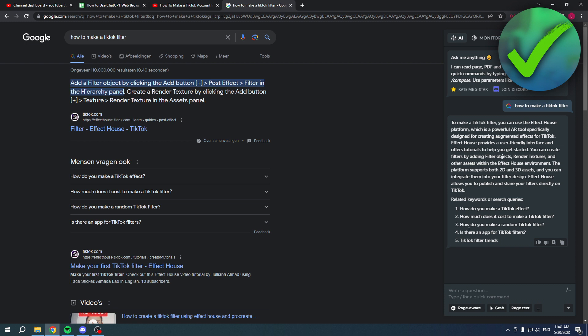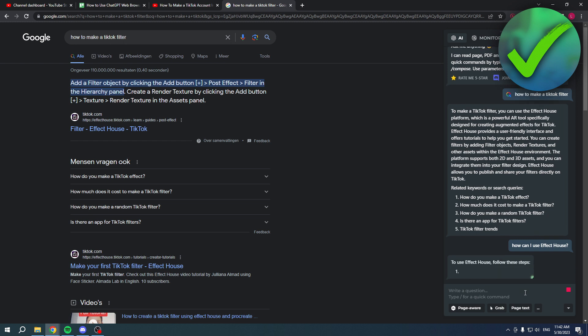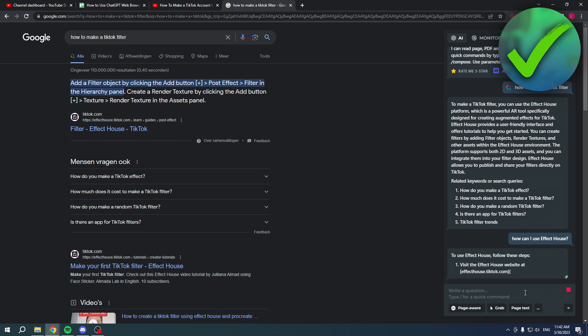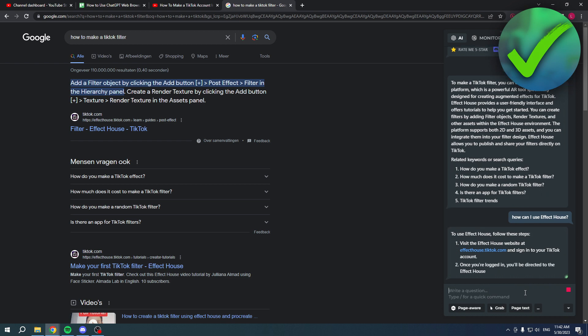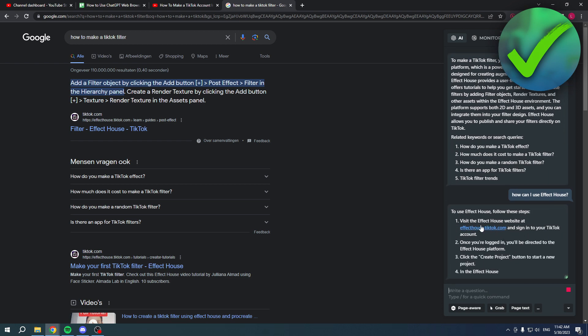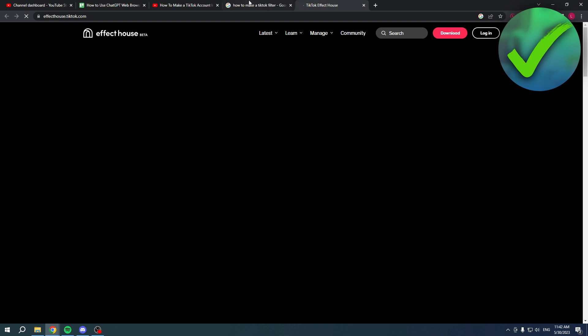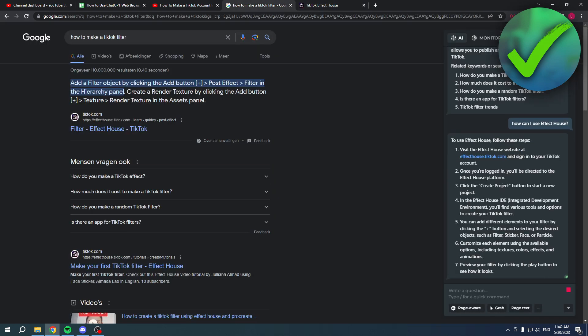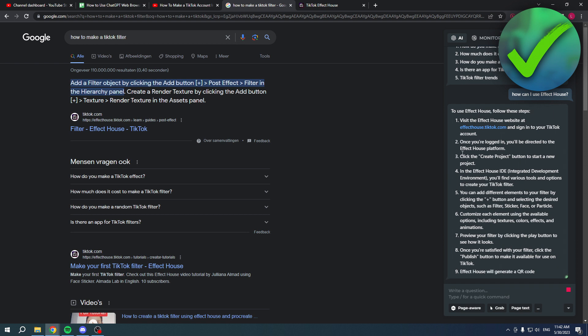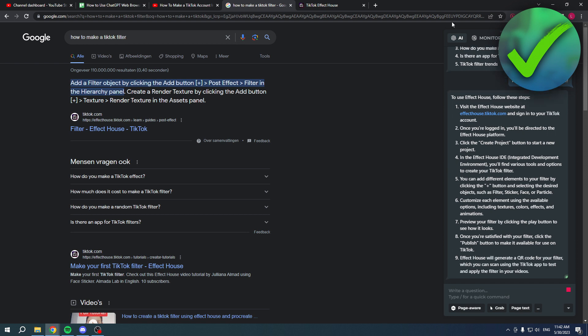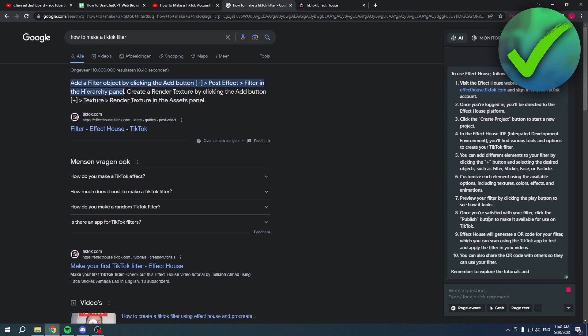Now we can actually start asking more questions. It says over here you can use the Effect House platform. We can ask, for example, how can I use Effect House, and then it will also give me a better explanation. Here it will give me like visit the Effect House website - there is a link. Then it says once you're logged in, you'll be directed to the effective platform, blah blah. So you can just follow along and do every single step and create actually a TikTok filter.